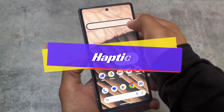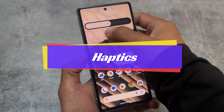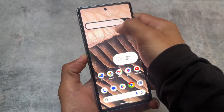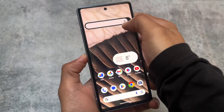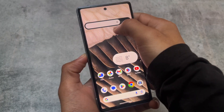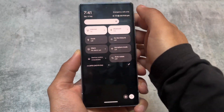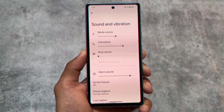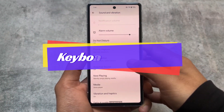Regarding haptics: if you turn the brightness to the bottom, you'll get a little haptic feedback. This is available by default — you don't have to enable it through any extra options.